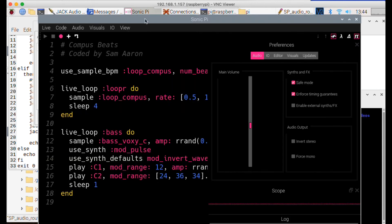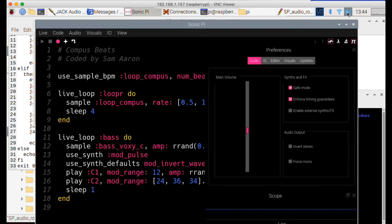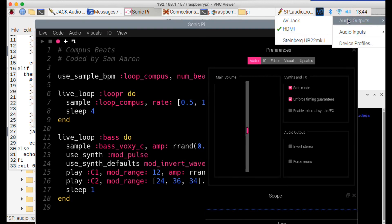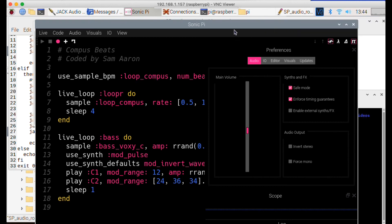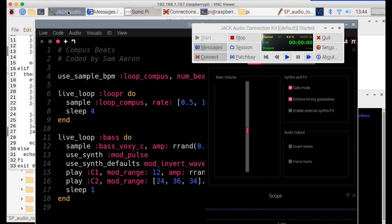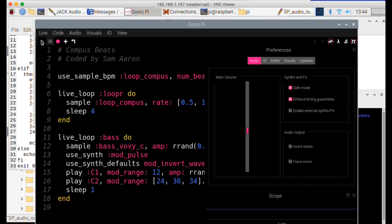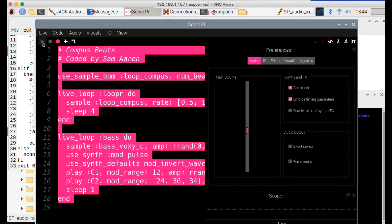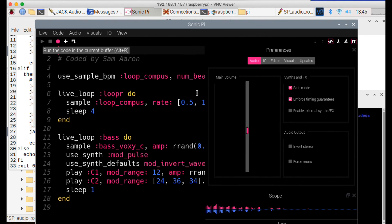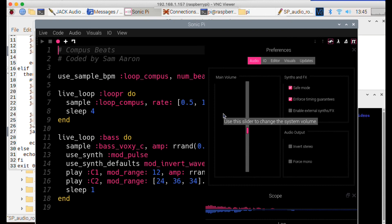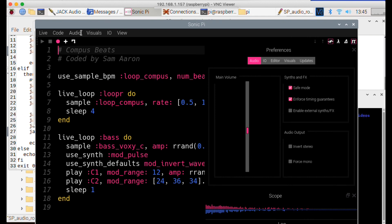Going back to Sonic Pi, remember we have Pulse Audio set to output to HDMI — it's important we leave that as-is. But Sonic Pi is now set up to use the JACK settings we configured in QJackCTL. If we start it playing, we should hear it coming out of the amplifier rather than the built-in monitor speaker — and there it is.